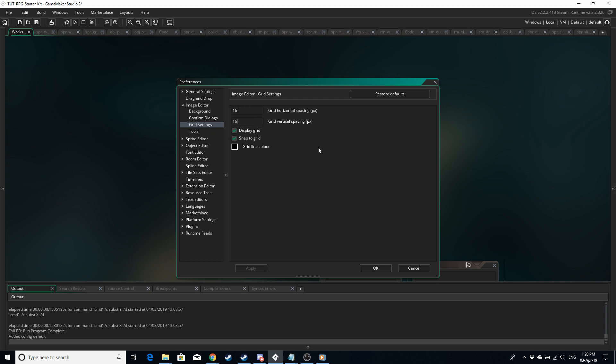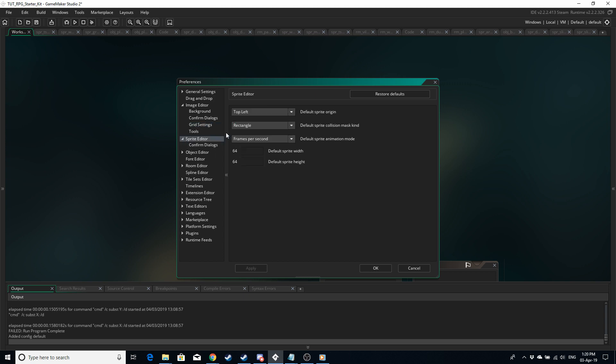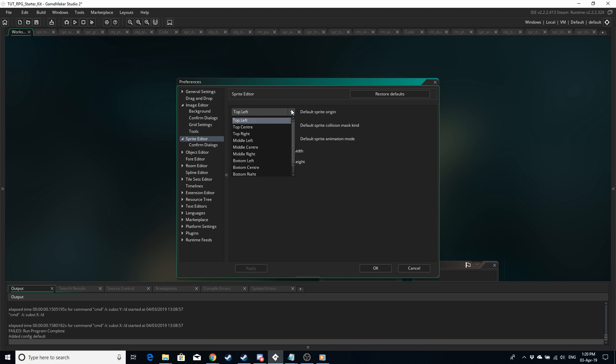Again in preferences we're going to check out the sprite editor. We want the default sprite width and height to just whatever you normally use, so if you're making tiles then 16 by 16. Also we're going to leave the default sprite origin at the top left that's going to fit in with drawing the tiles.